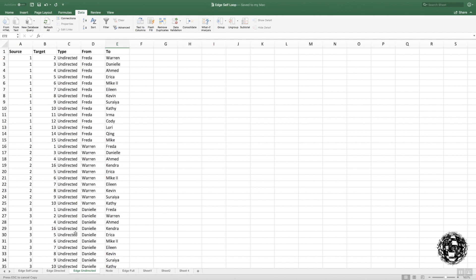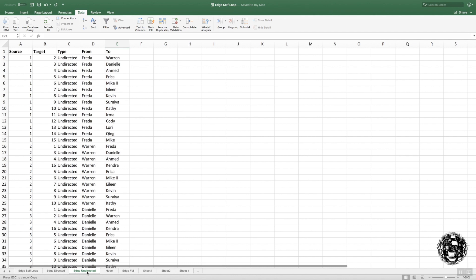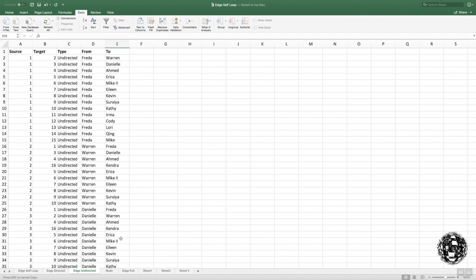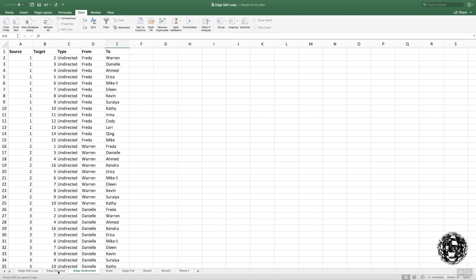One word of warning though: I've got all this data here in Excel—you can see my node, my edge undirected, edge directed, which I'm going to go through later on. Do make sure you save the spreadsheet as an Excel file, because once you've saved each worksheet here as a CSV, when you open it again, you'll only get that one tab. The CSV only gives up one tab.